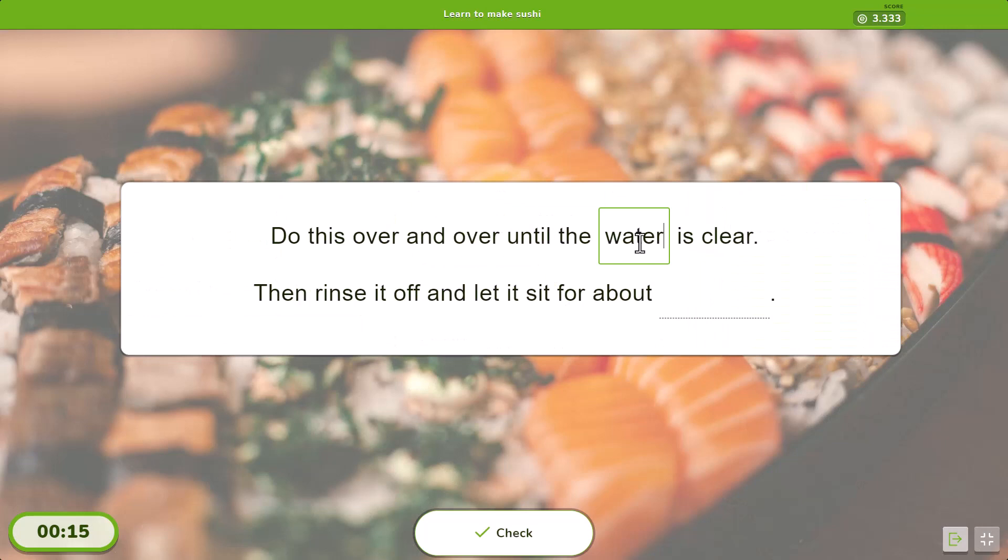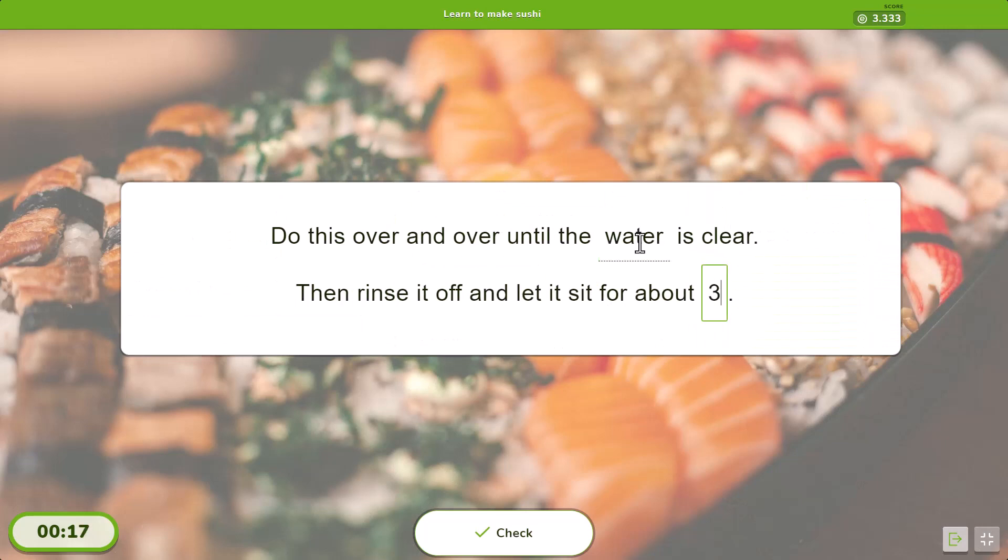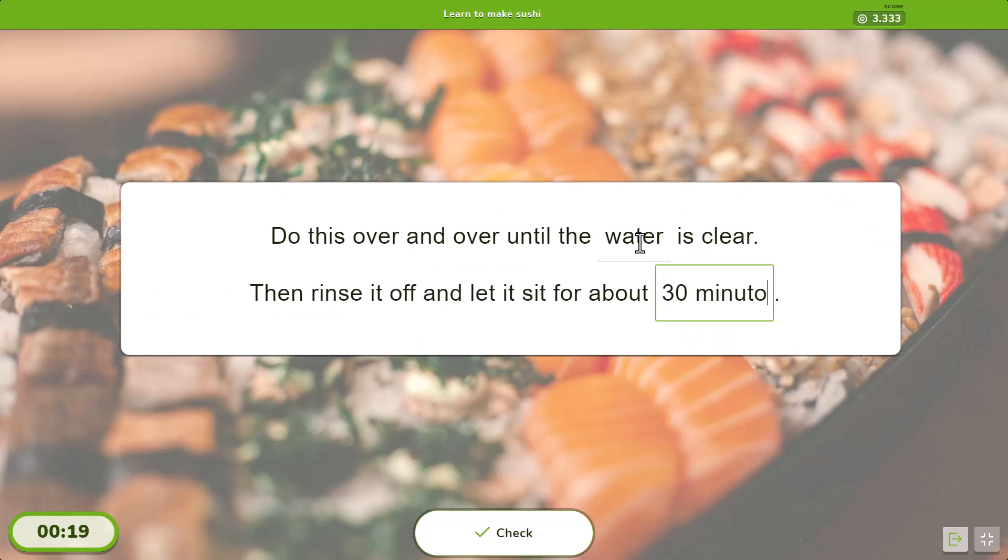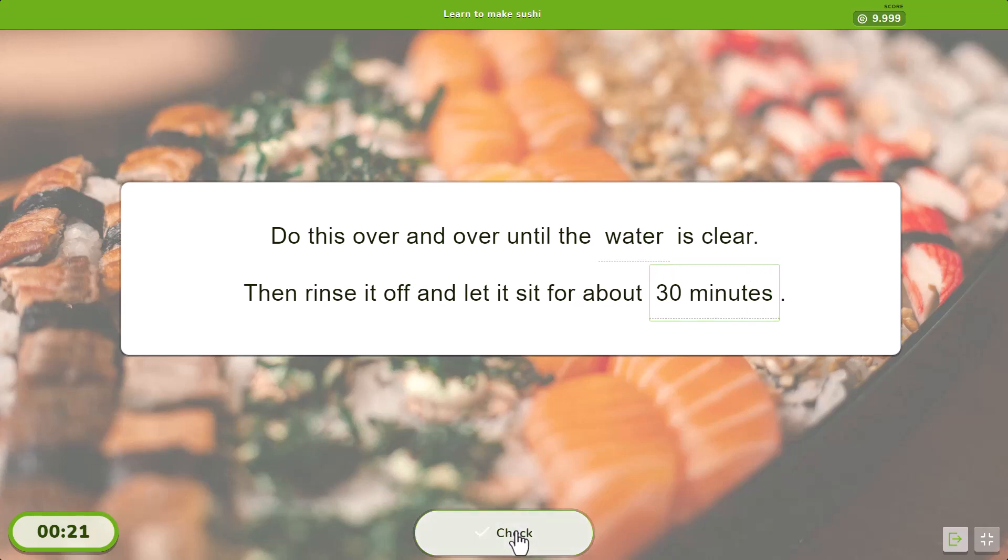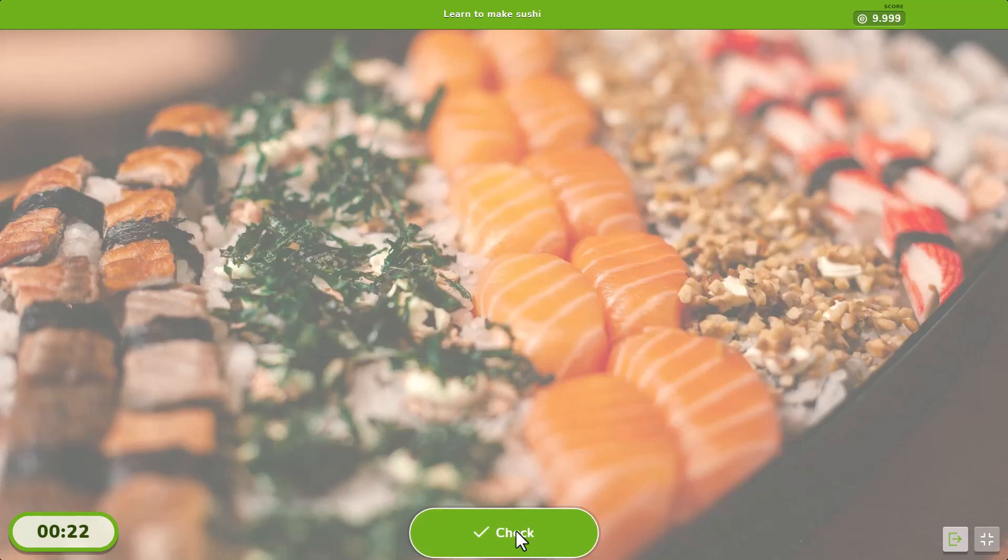In typing mode, they fill in the blanks with the keyboard. In both cases, they press the check button to correct their choices.